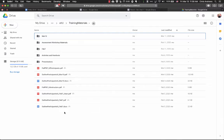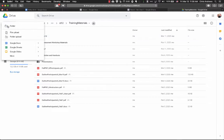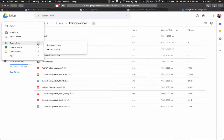I just picked a random folder so you can see there are some folders and files in it, and then I click New and under Google Docs if I just click on Google Docs it will open a blank document — which is fine — but what I want to show you is that there are templates available to start with a pre-designed document.